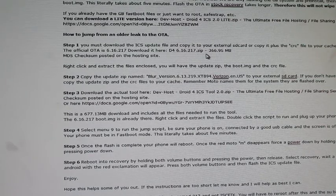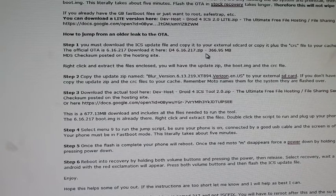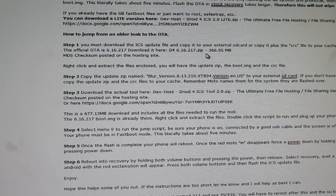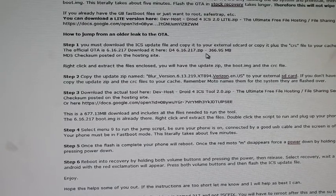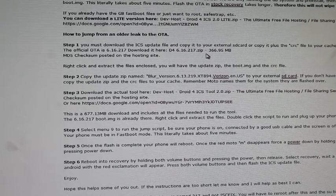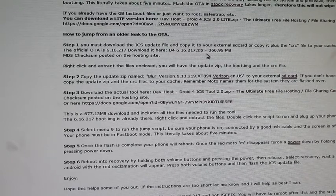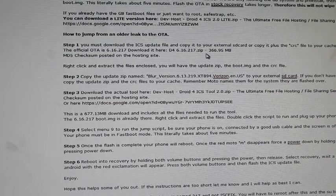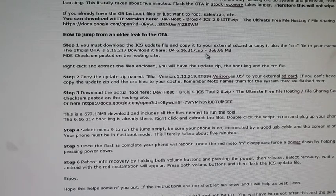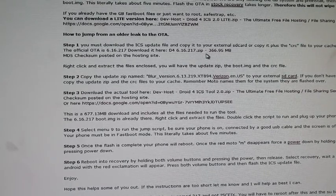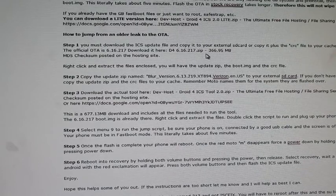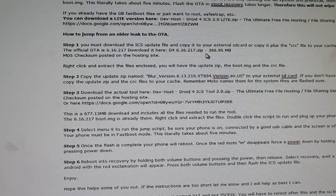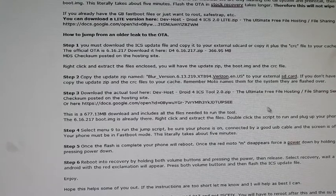Now you'll unzip this. If you have an external SD card, you'll put just the Blur version 6.13.219 onto your external SD card. If you have no external SD card, you'll put the Blur version 6.13.219 and the CRC file into your cache folder, so your system cache folder. That's where it'll need to be in order to find it in stock recovery once we boot into stock recovery.